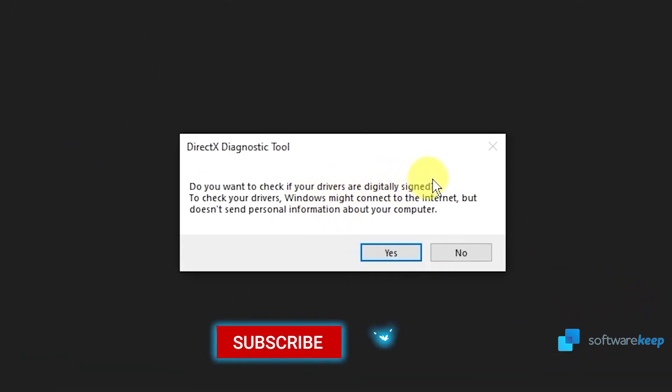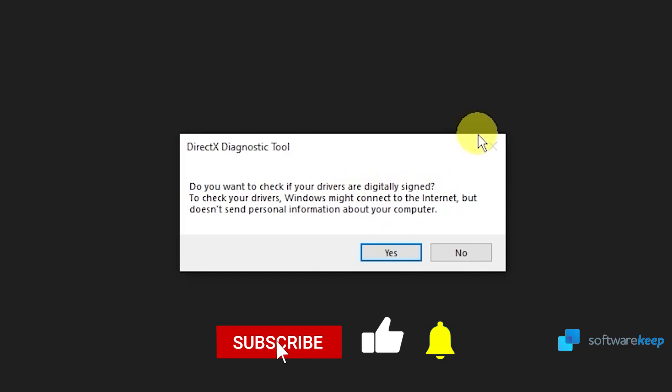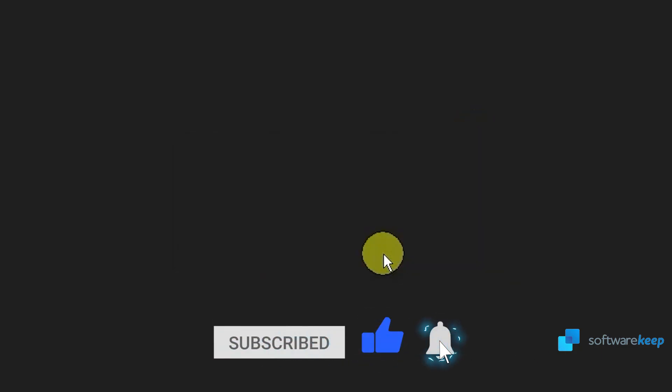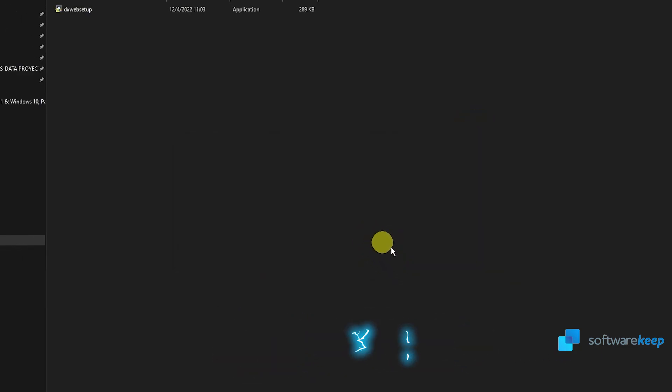While we are waiting, don't forget to subscribe to our channel, and if you have any questions about this video, let me know in the comments.